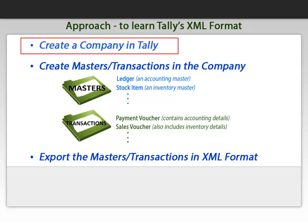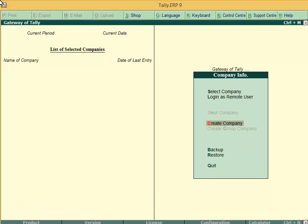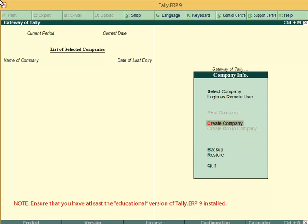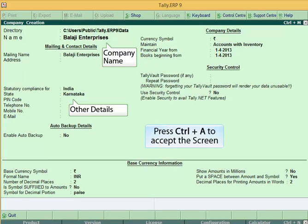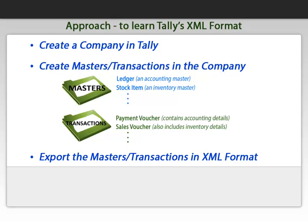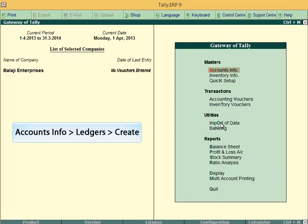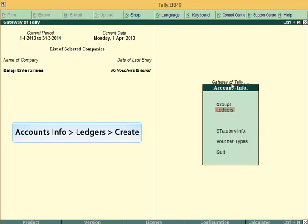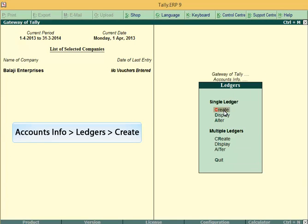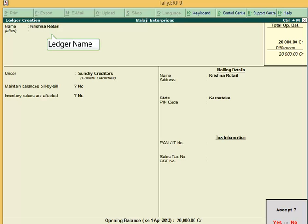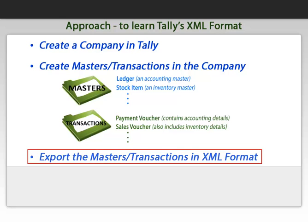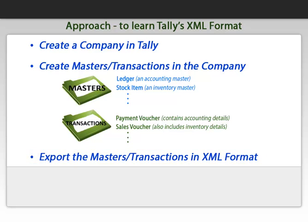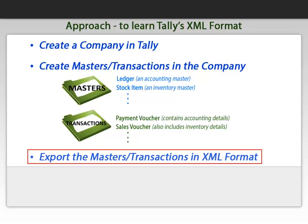Let's start by creating a company in Tally. Now, we will create a ledger. Let's export the ledger.